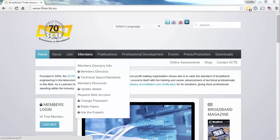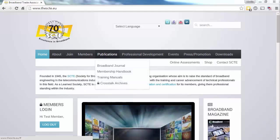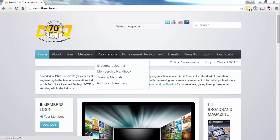The Publications link covers items such as Broadband Journal, the Members Handbook, and Training Manuals.